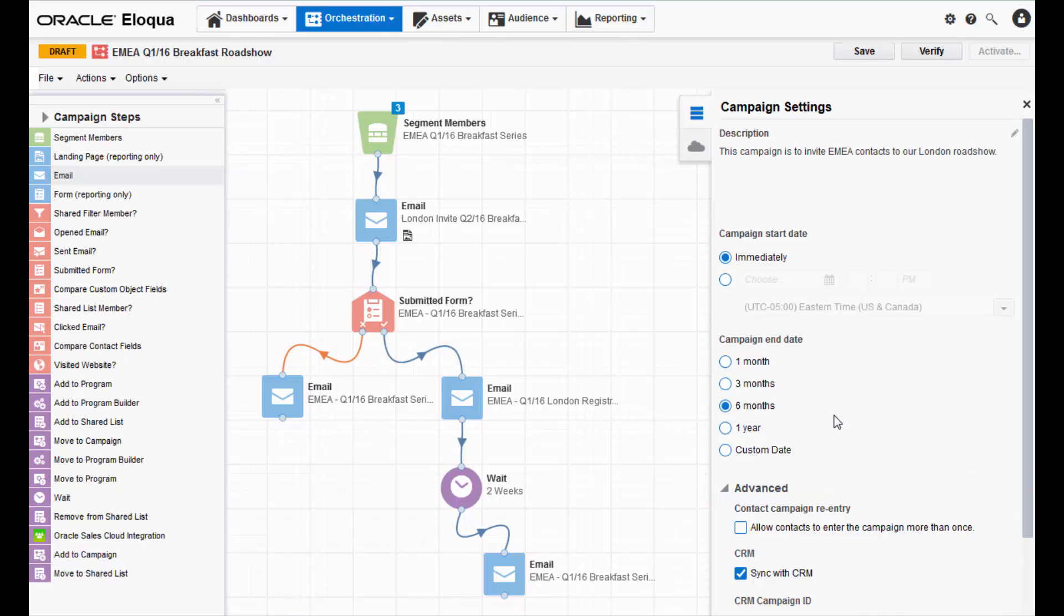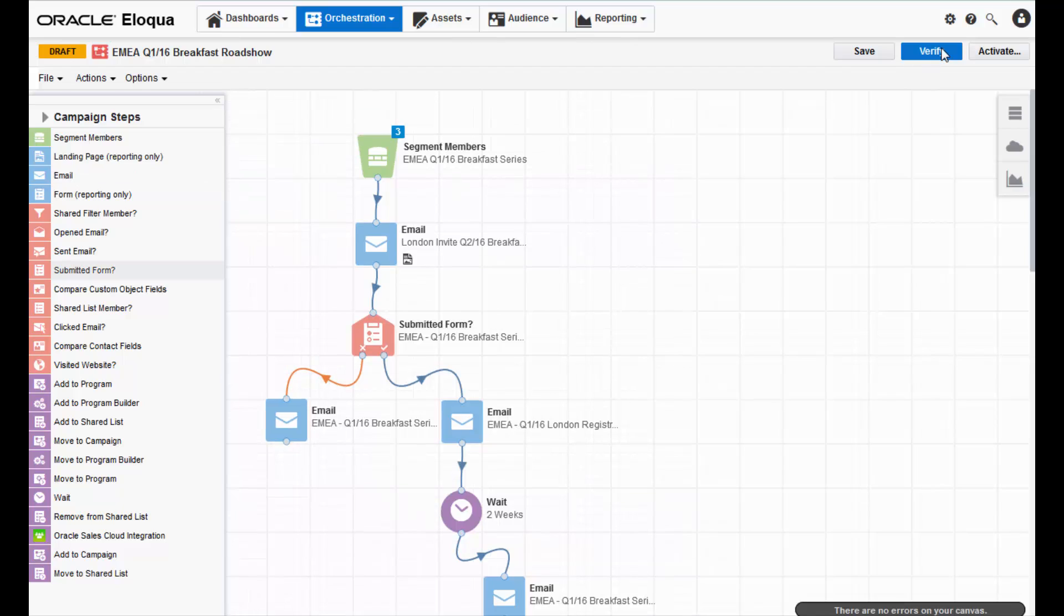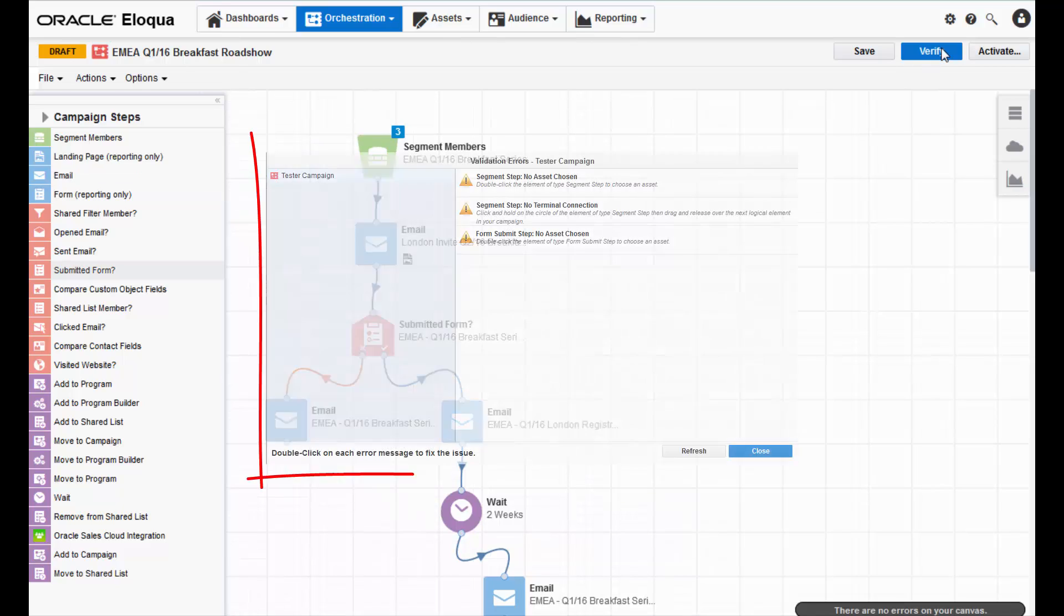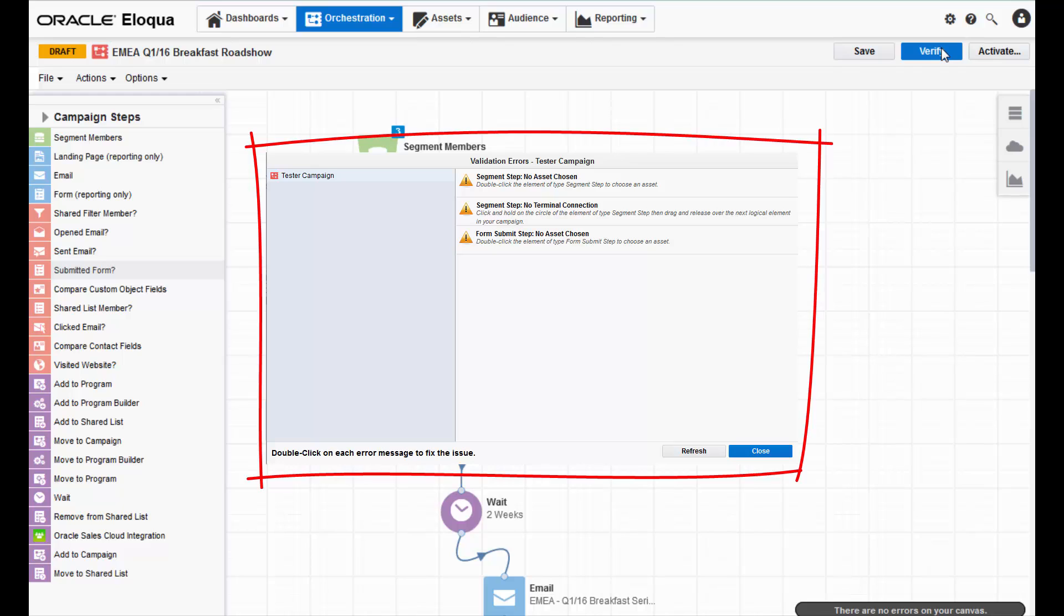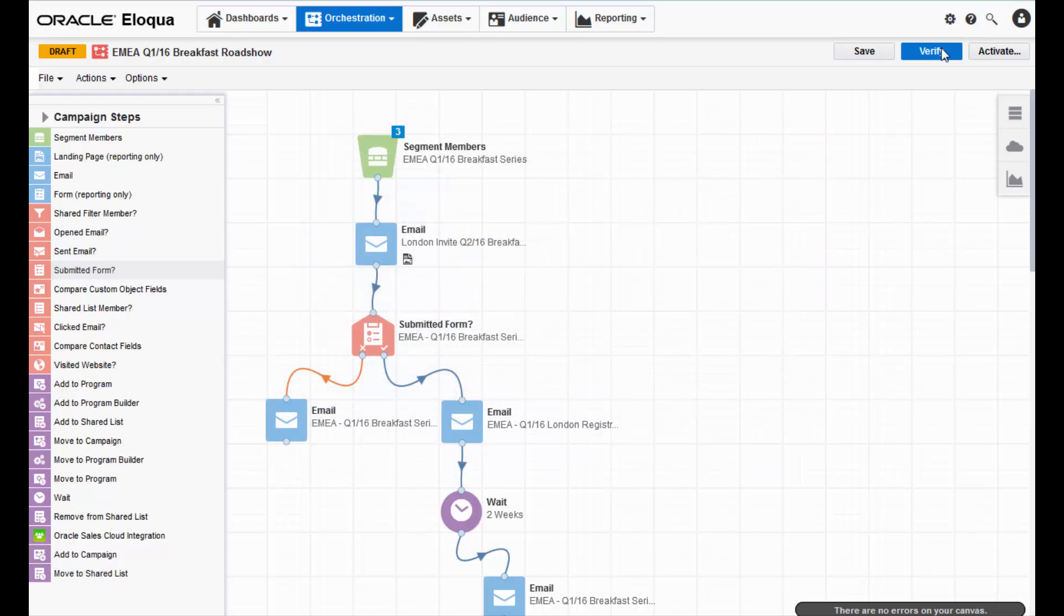Once you've applied the appropriate settings to your campaign, you can verify it to make sure that everything is working properly. If your campaign has any validation errors, they will appear in a window on the canvas. If not, a notification at the bottom of the canvas will notify you that you do not have any validation errors.